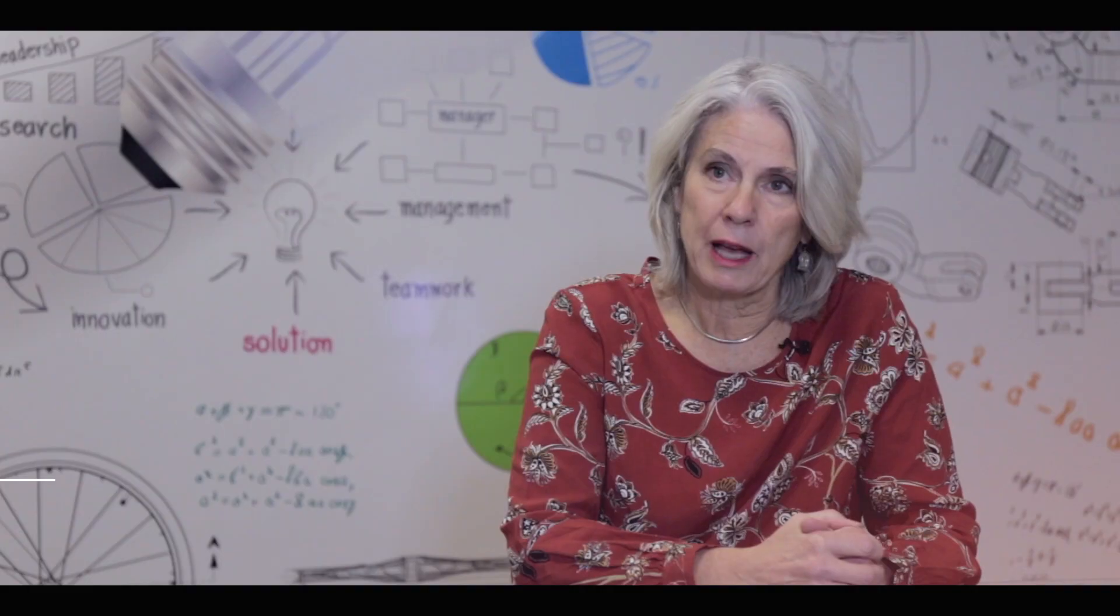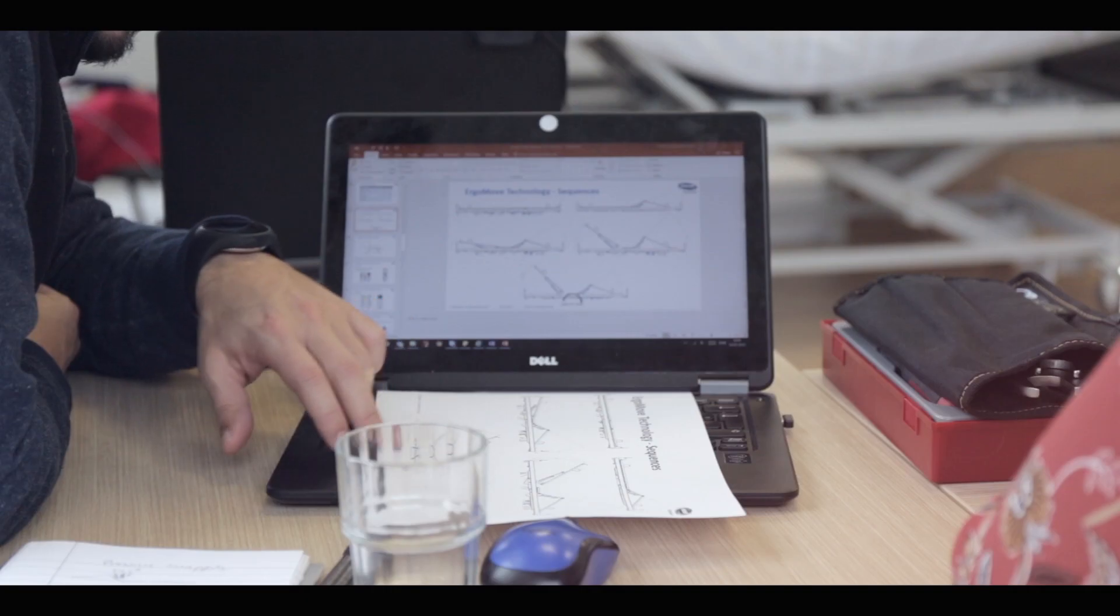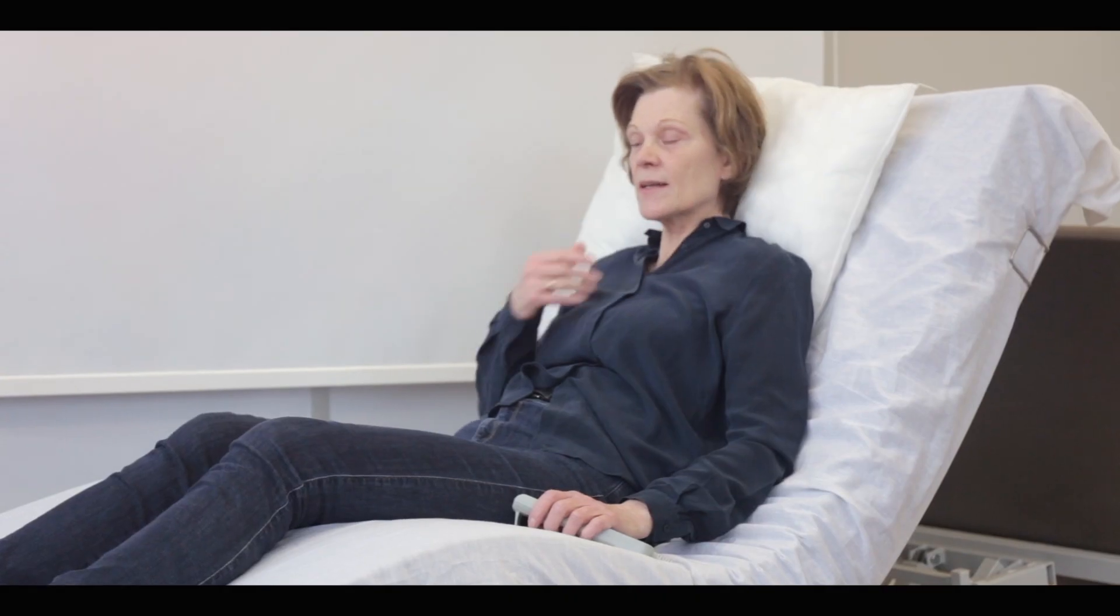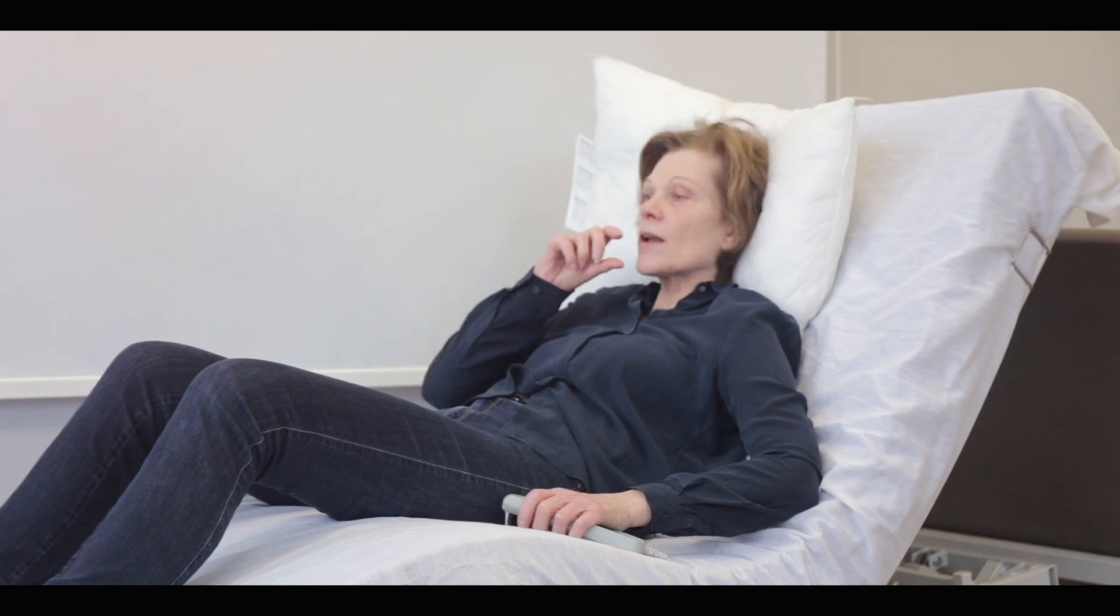The problem today with many beds is that when you go from lying to sitting position, you are actually being squeezed in your upper body which affects your whole body posture directly. It affects your breathing ability.